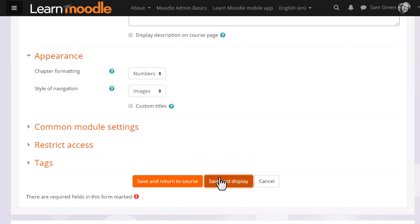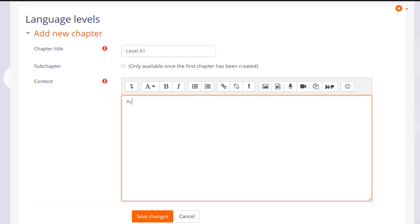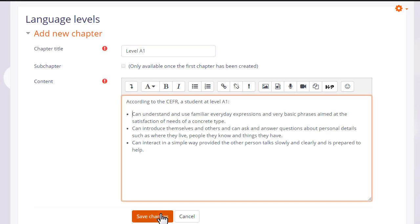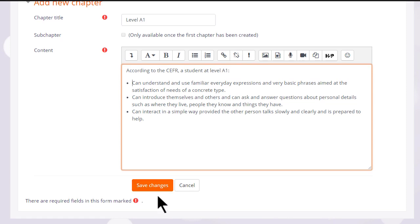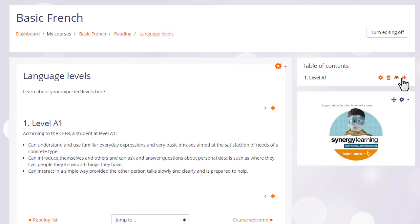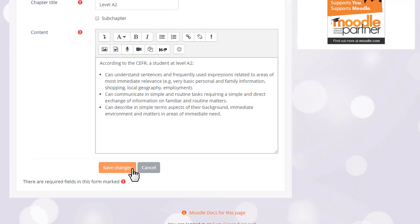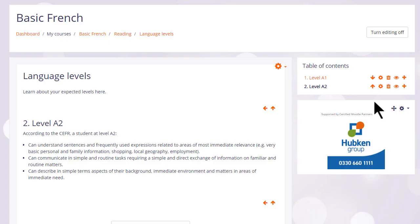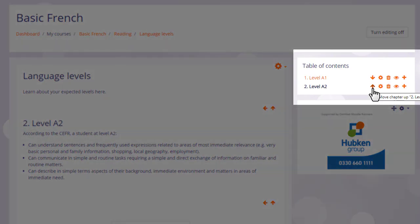When we click save and display we can start adding content to our book, and once we've made one chapter you can see that its name appears over on the table of contents. We can add another one by clicking the plus icon, and then when we've saved a second one you see there's an arrow allowing us to change the order of the chapters.